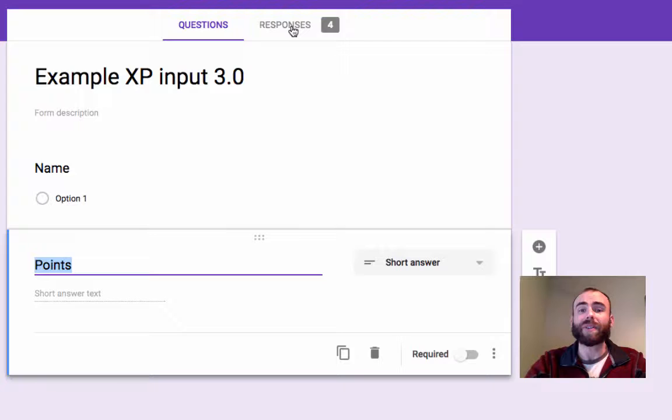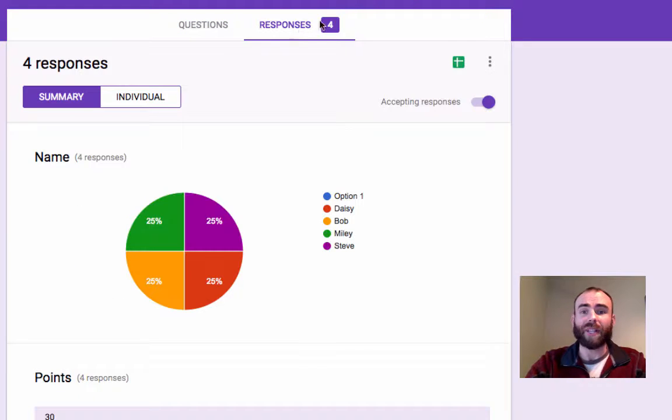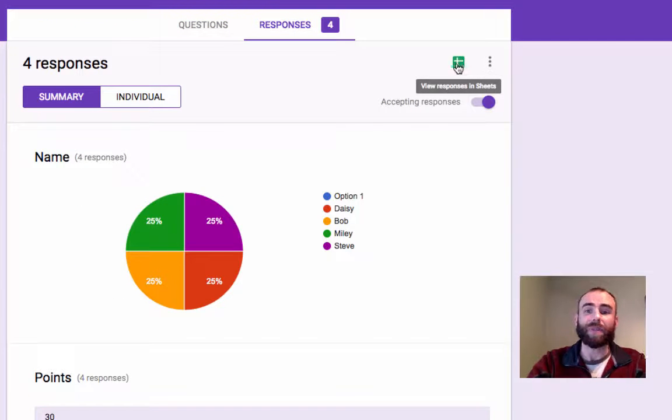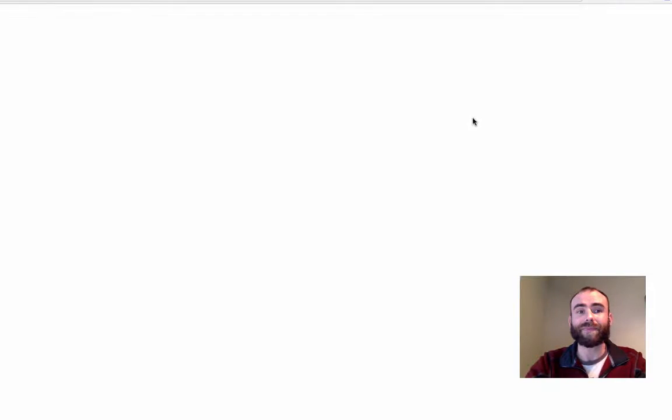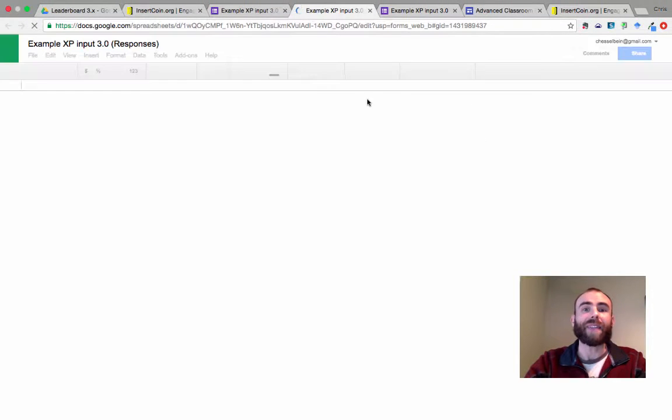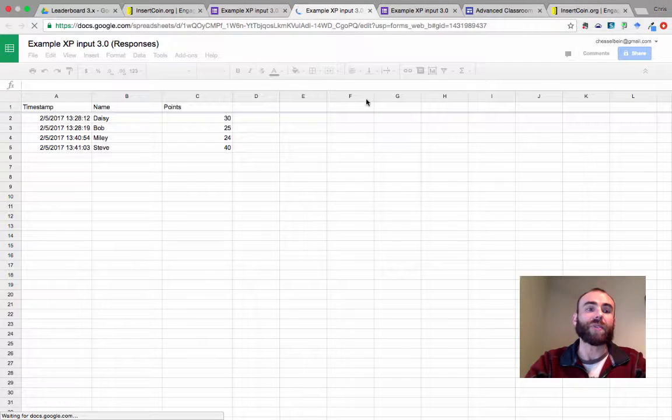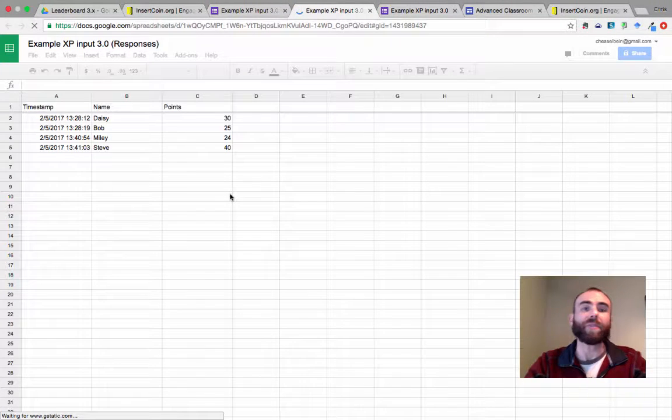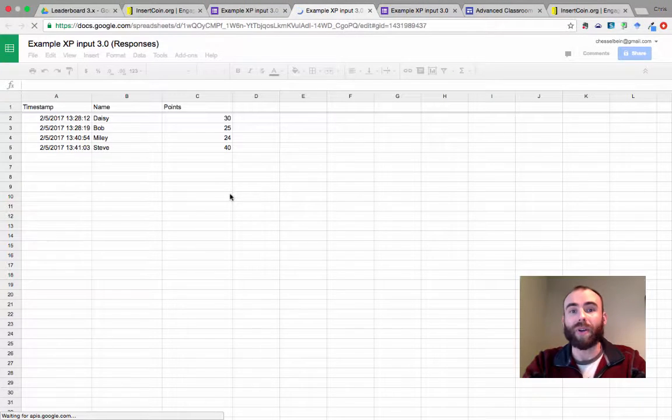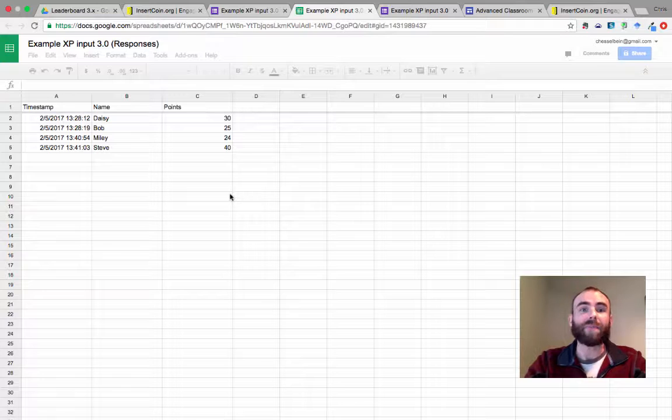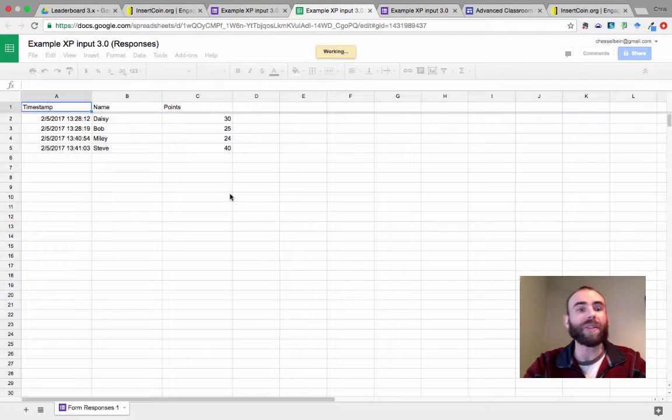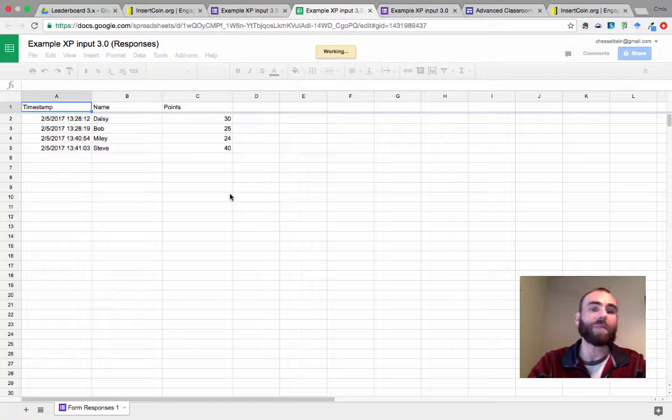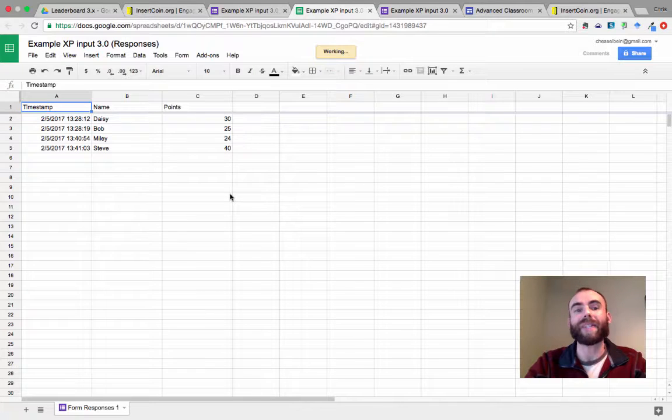Now we're going to start a spreadsheet to collect our data and we can do that from responses. Click the little green icon and it's going to create a spreadsheet for us. So every time we input data into a form, it's going to go right to the spreadsheet.